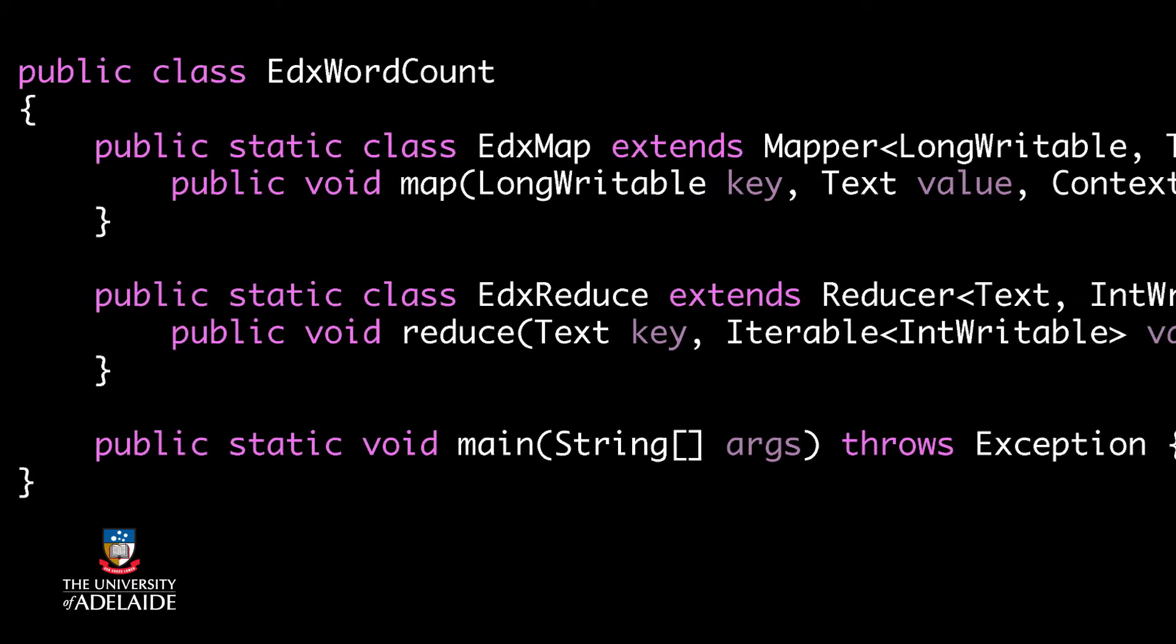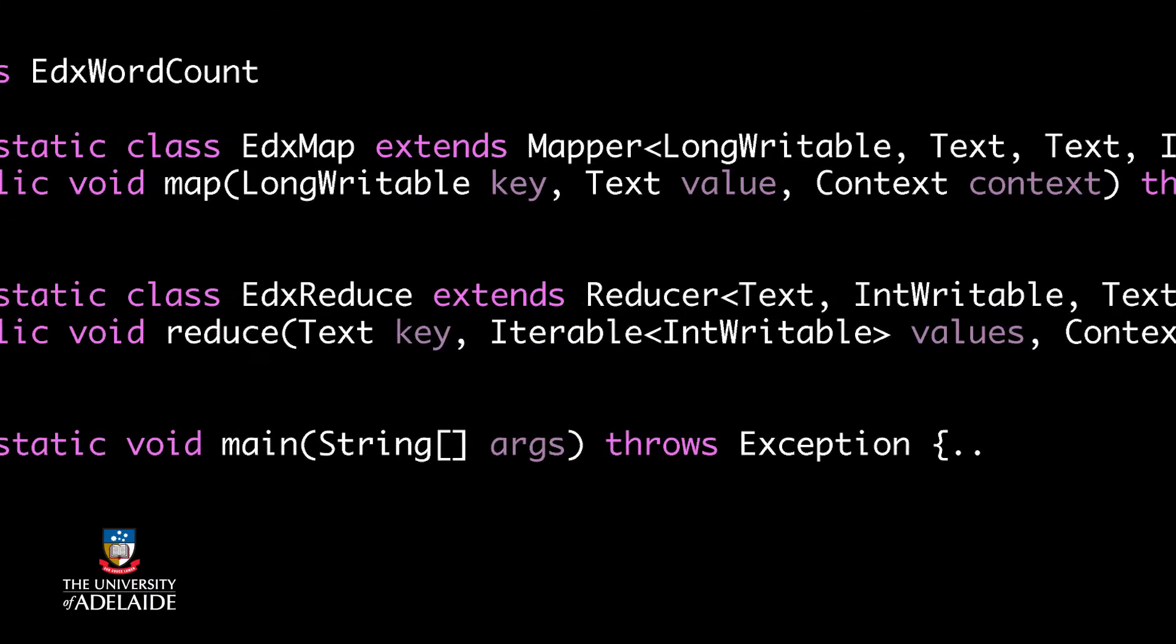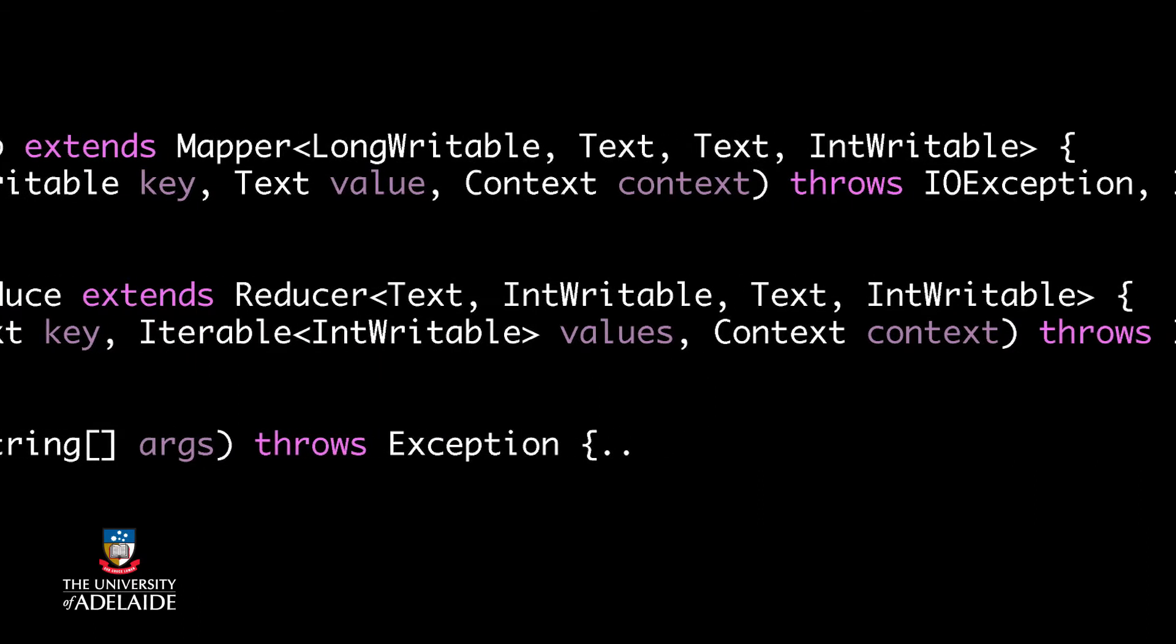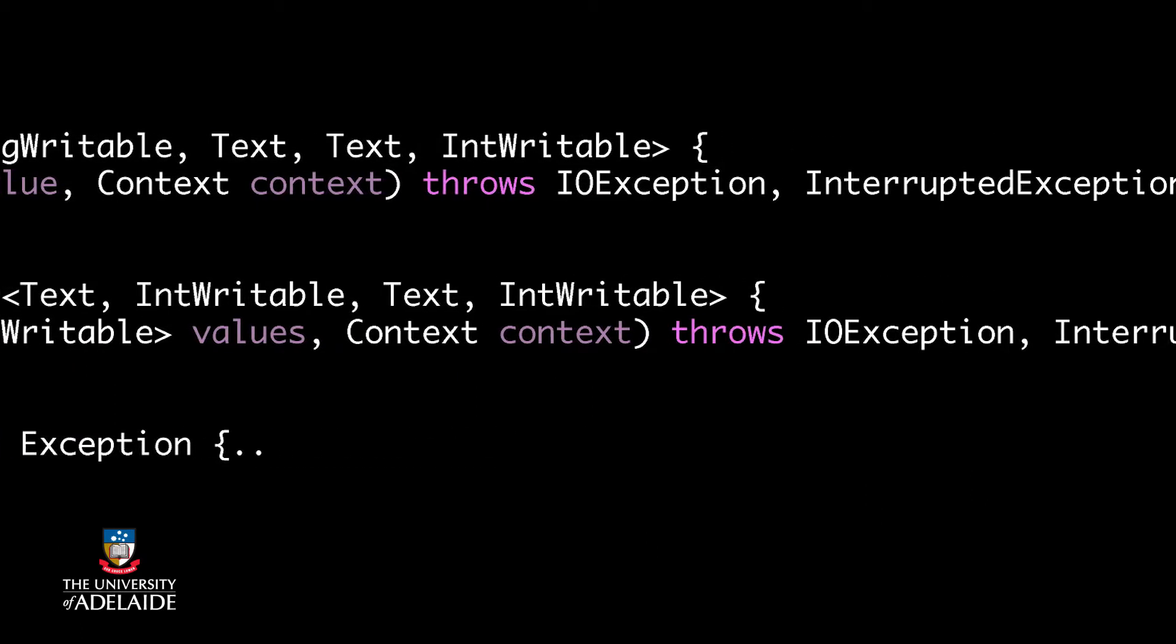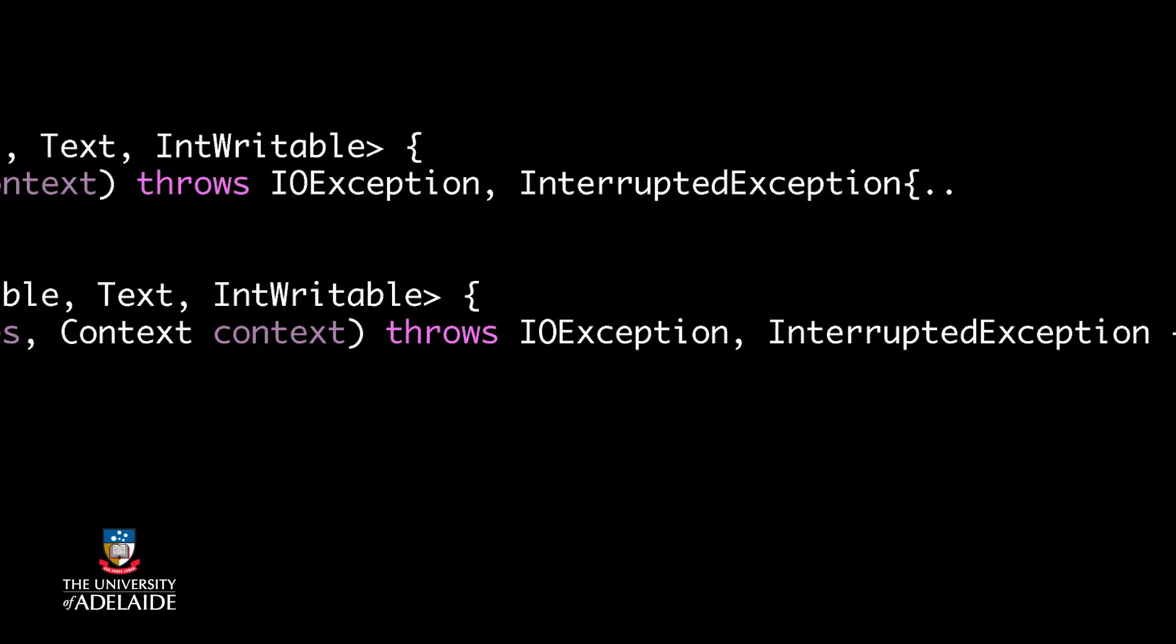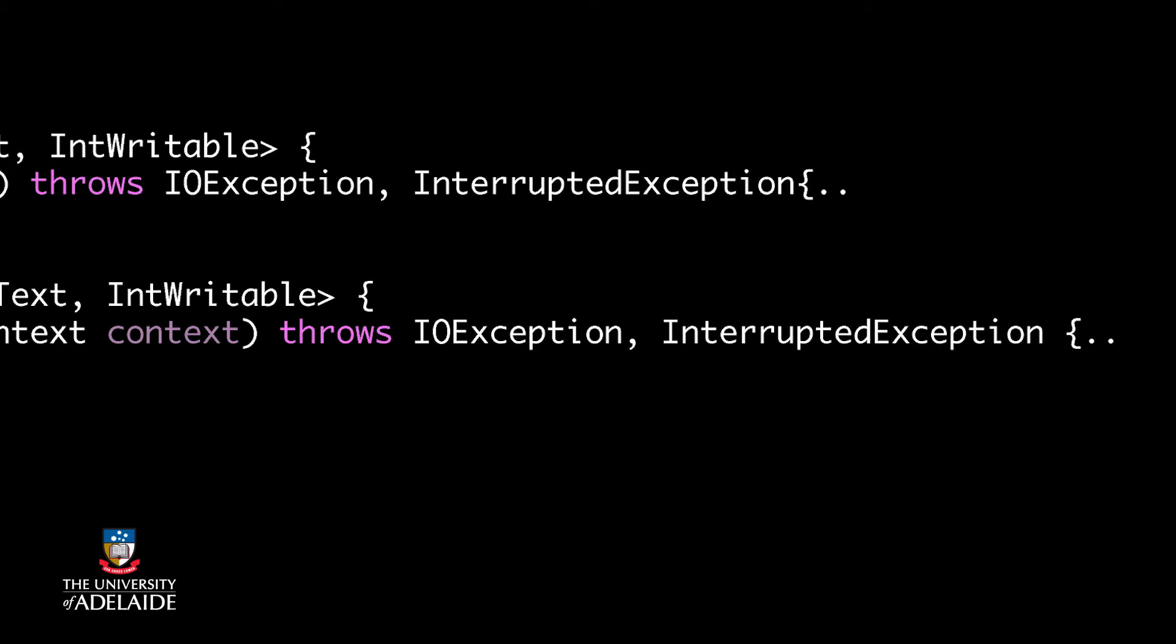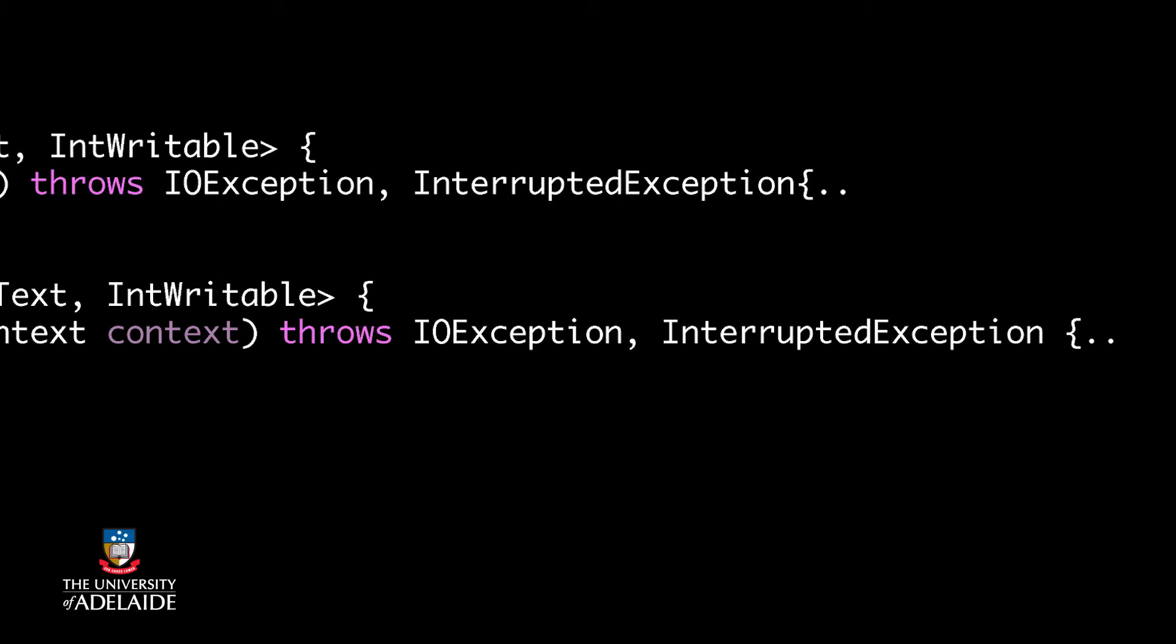It consists of two inner classes, edXMap and edXReduce, and the main function. In these classes, we override MapFunction and ReduceFunction. In the main function, we configure the MapReduce job, set its parameters, and run it.